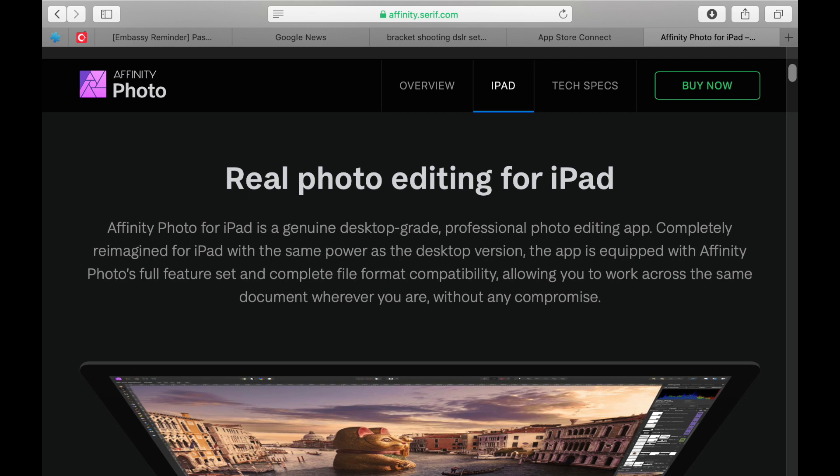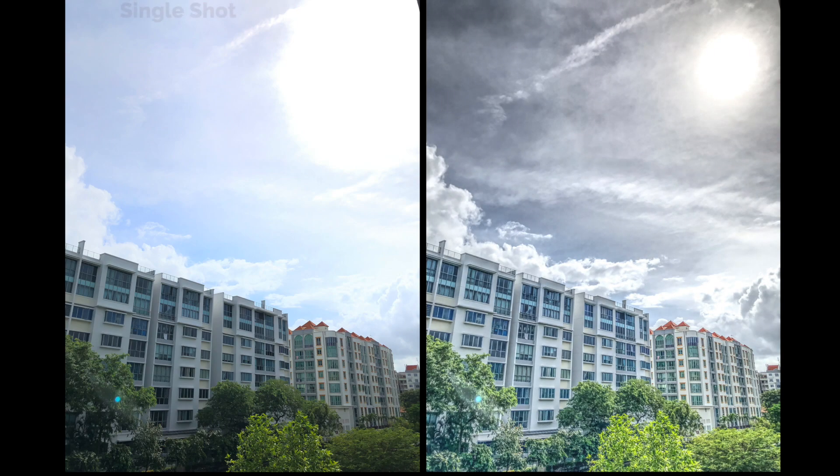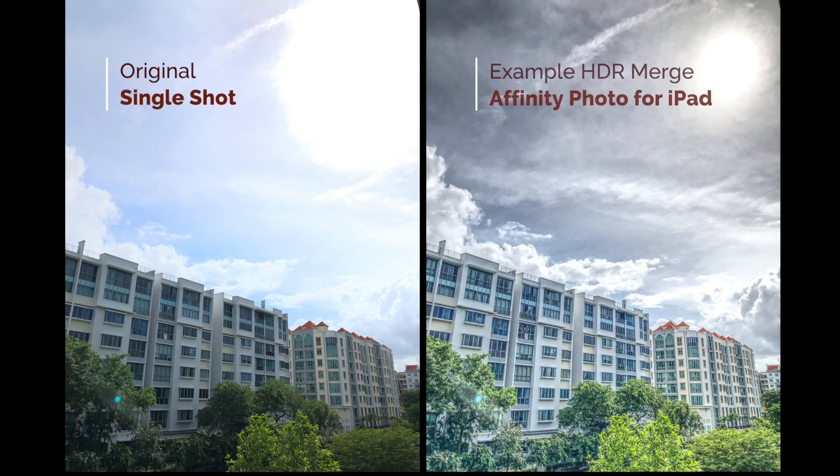You can get great looking shots with just your iPhone. And it all starts with getting the proper app to do bracketing.